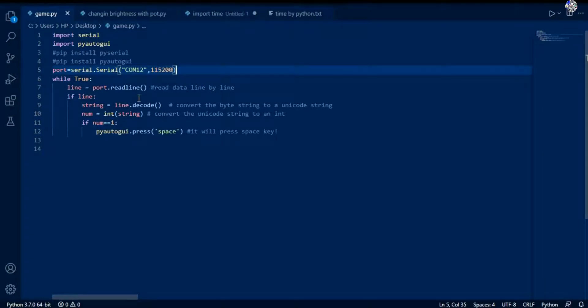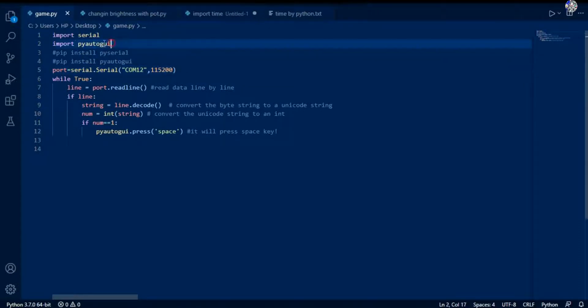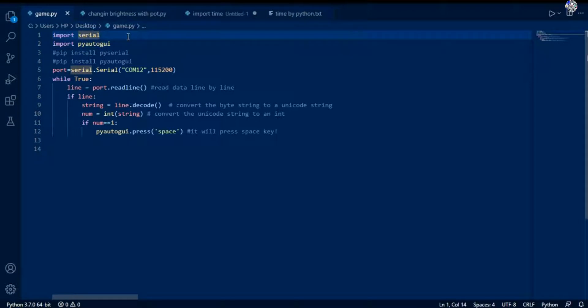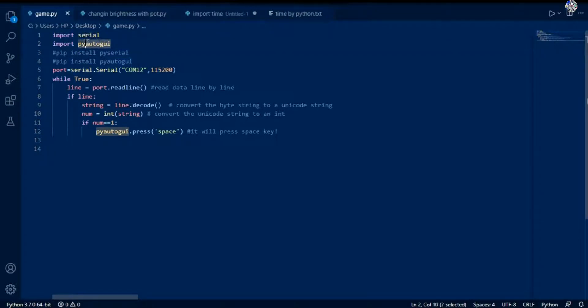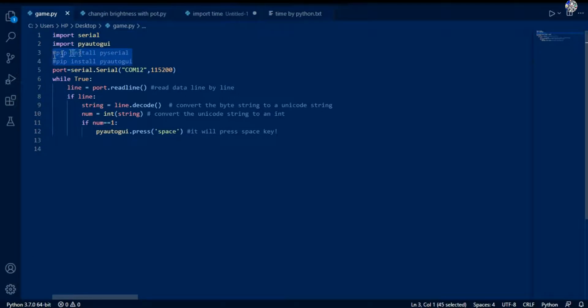Hey guys, here is the programming of Python. At first you need to install some modules: serial and pyautogui. This is pyserial - this module helps the Python to communicate with the serial devices. And this pyautogui, this is a very nice module that gives us Python access to press any key in the keyboard. Actually it automates the keyboard. You can install this by just running these commands in your command prompt. It will install this in your system.